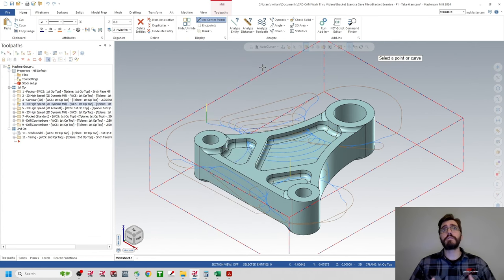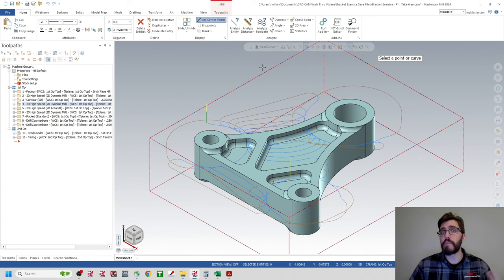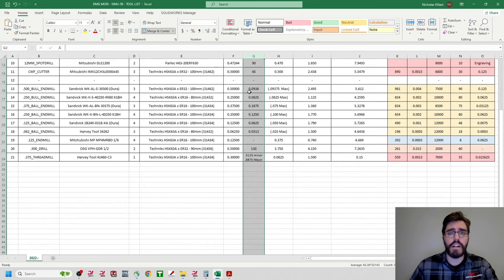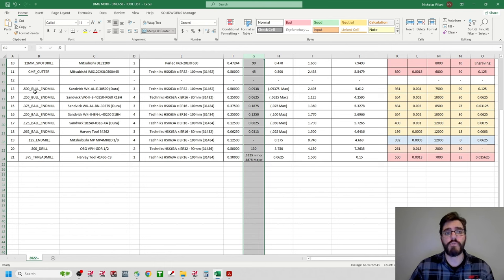So we need a tool with at least a 0.0625 corner radius to finish, and bigger than 0.0625 to rough. Looking at the tool library Excel sheet from when we programmed P1: column G shows the radius or tip values. We have a half-inch bullnose end mill with a corner radius of 0.0938 — good for roughing — and a 0.250 bullnose end mill with a corner radius of 0.0625 — exactly what we want for finishing. The strategy: tool 13 (half-inch bullnose) for roughing, tool 14 (0.250 bullnose) for finishing.